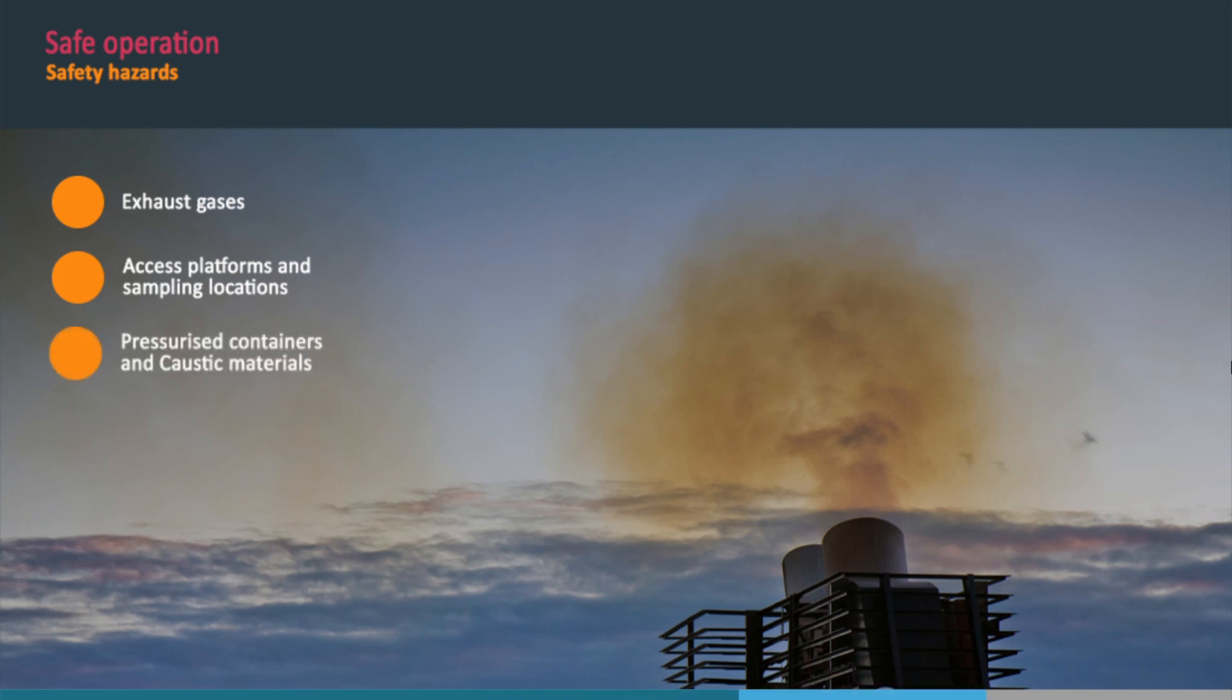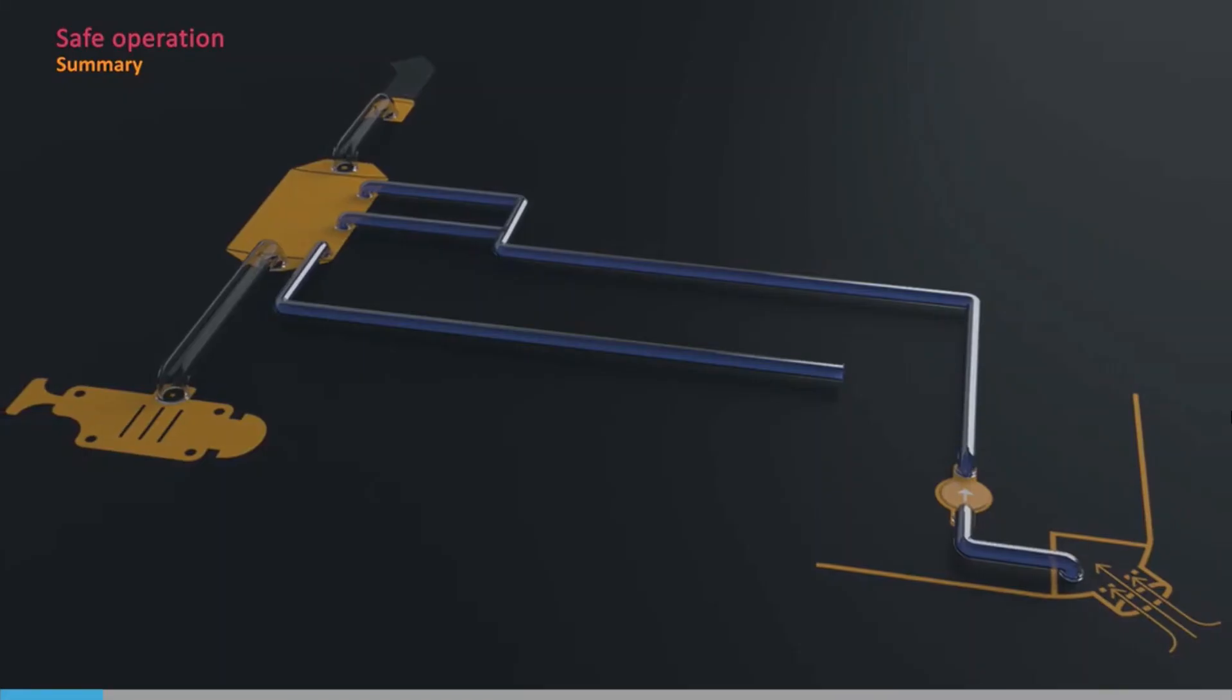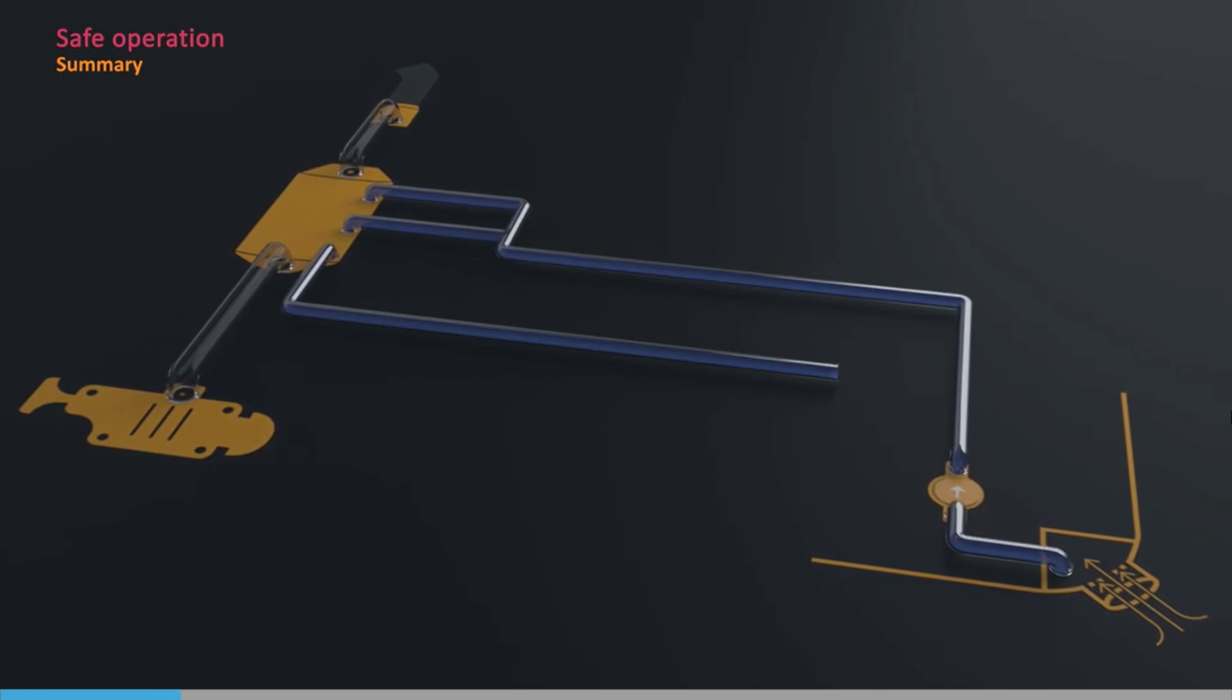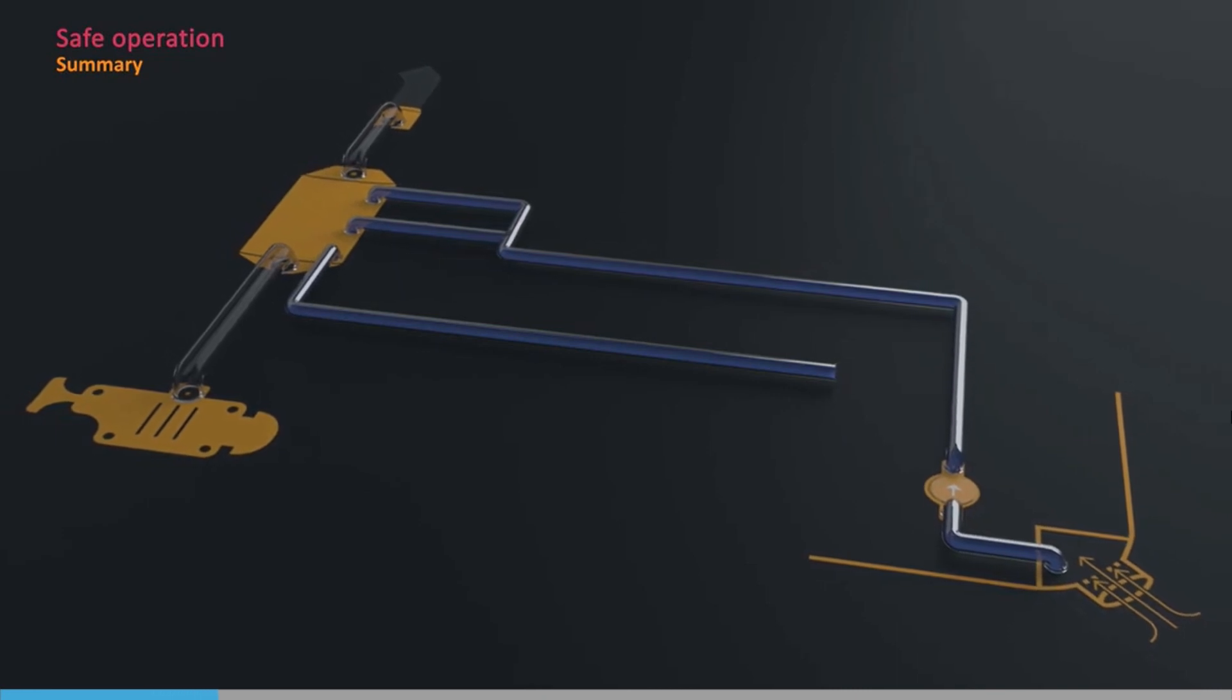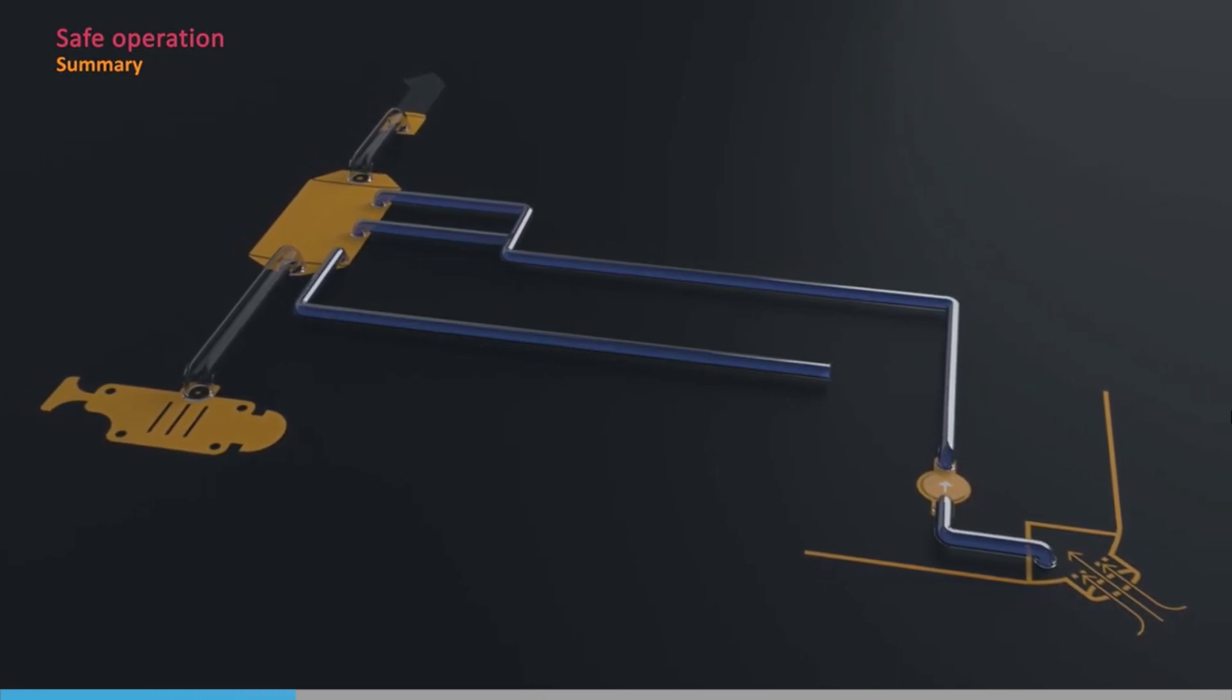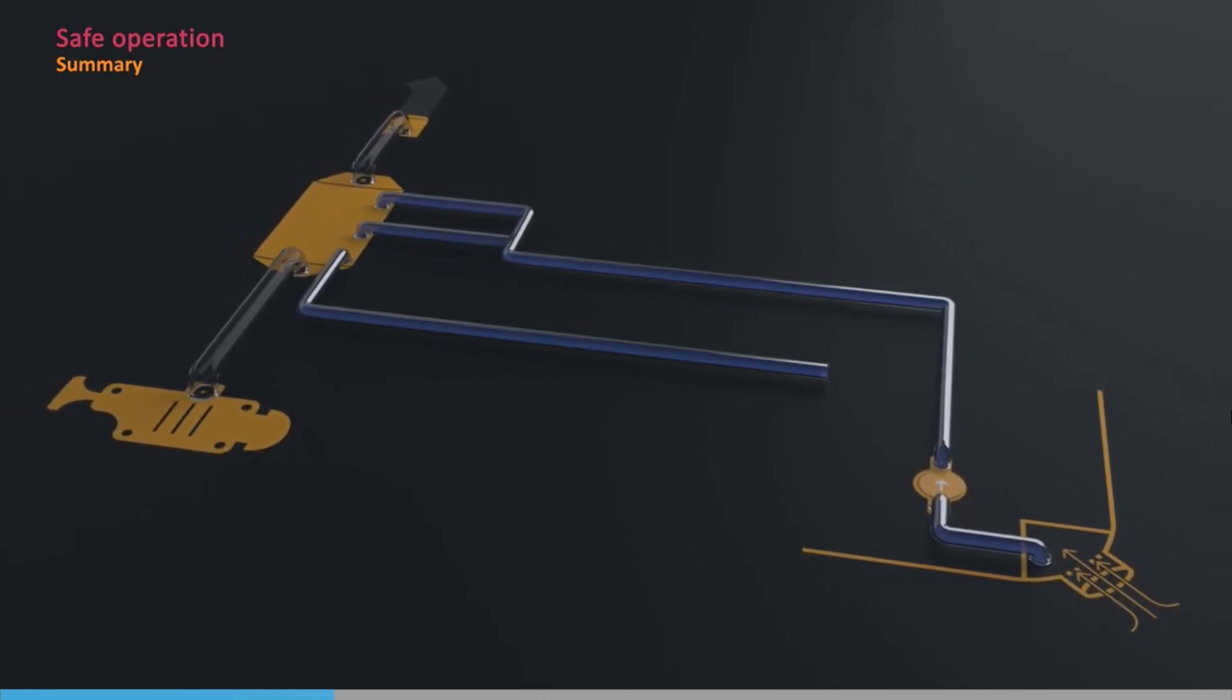Storage and use of pressurized containers of pure and calibration gases, and hazards associated with the handling of caustic materials. Since scrubber technology has only developed recently, it is important to consider the hazards that they might present.